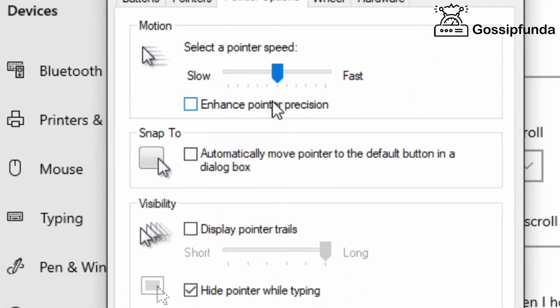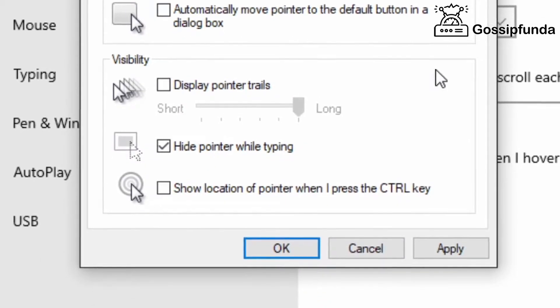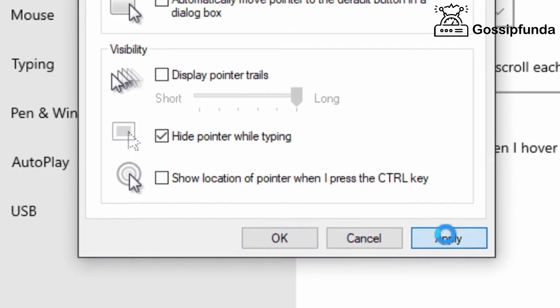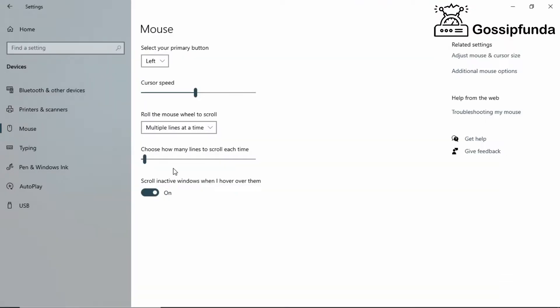If you want to disable mouse acceleration, uncheck this box. Once you're done with the choices, click Apply, hit OK and you're done.